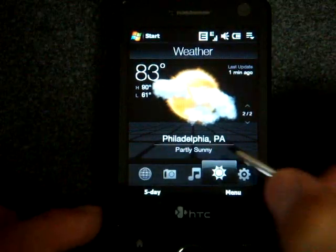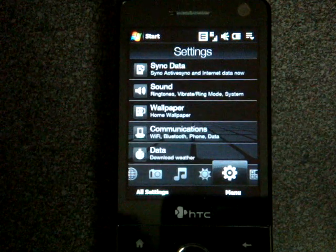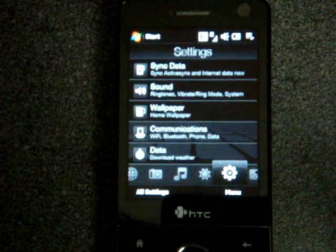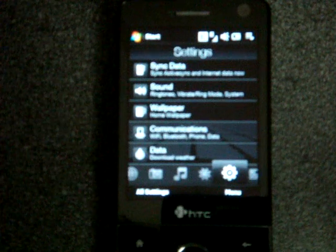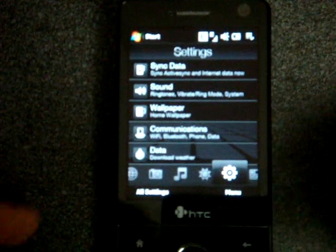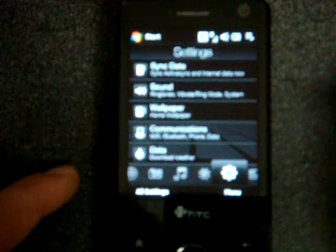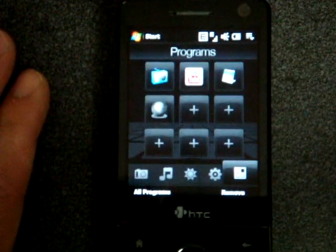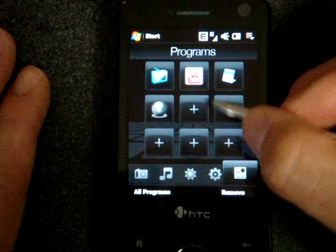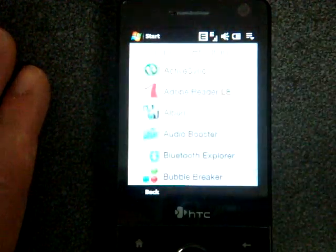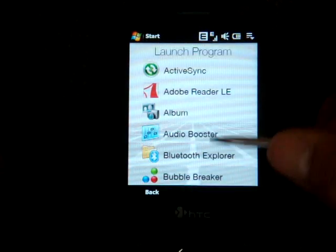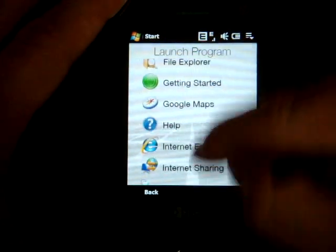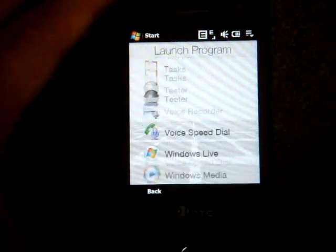In the settings tab we get access to basic settings. We can change the wallpaper, sync all the data, turn on Wi-Fi, Bluetooth, that sort of thing. If we go over to the final tab it's a program launcher. You can scroll through the programs, add new shortcuts, and if you click all programs you get this much better looking list of programs that is very finger friendly.